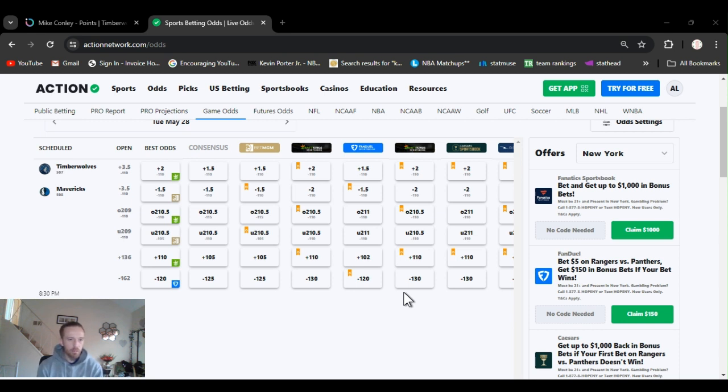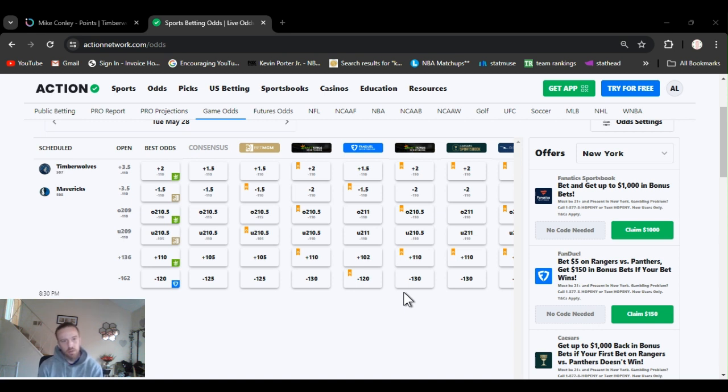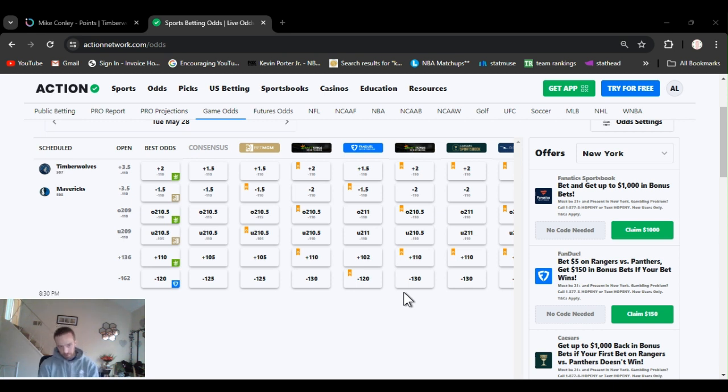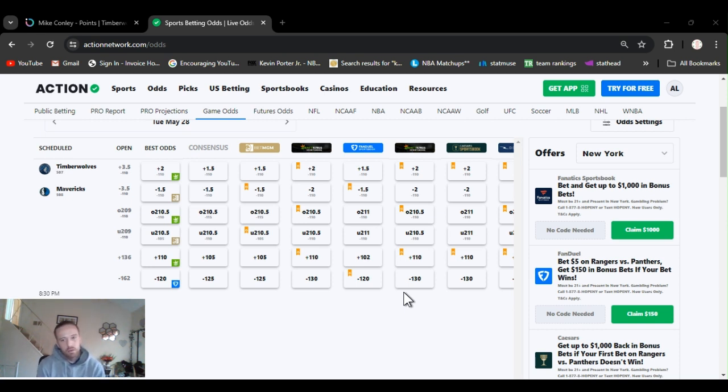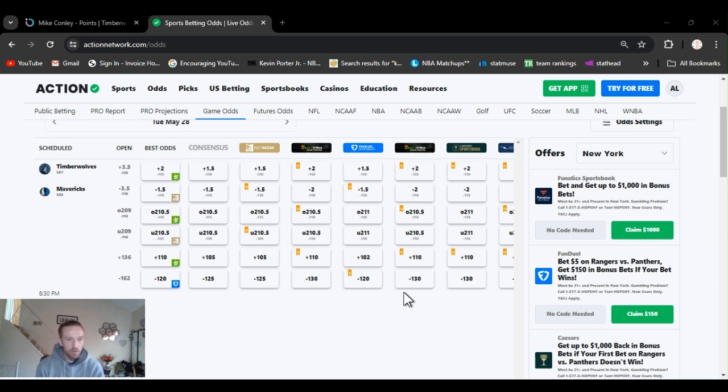But yeah, I'm kind of leaning Mavericks. The over. Kind of could go under. No, I ain't going to go under. No, 210. I'm thinking there's going to be a lot of defense, though. So defense causes stops, which obviously helps win championships.